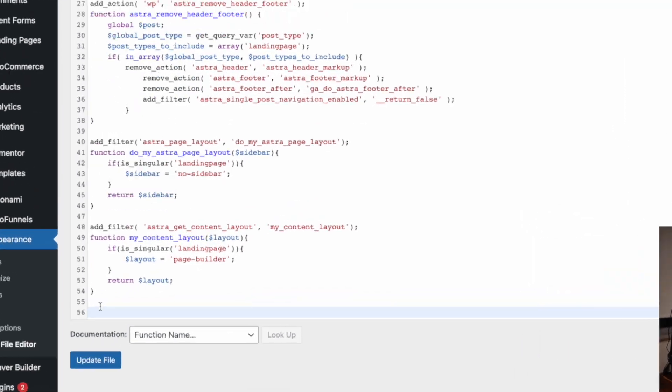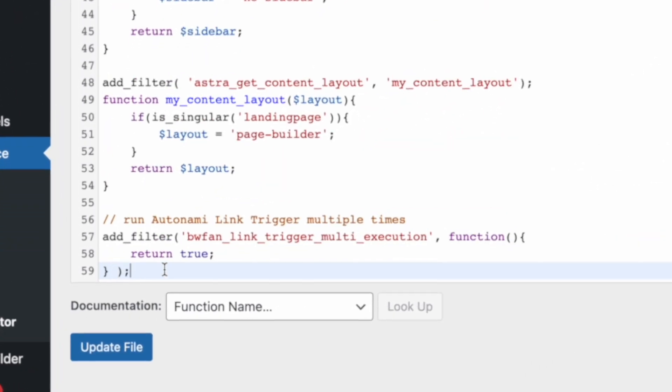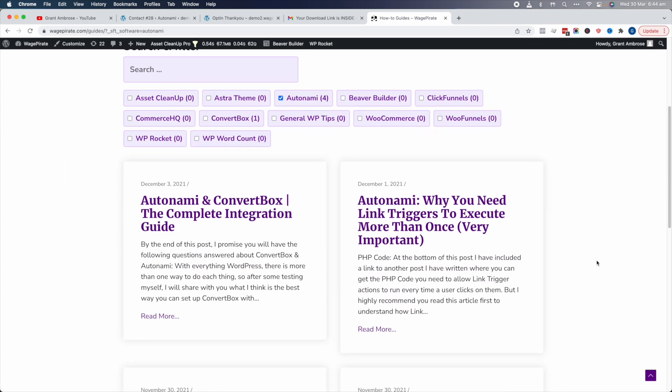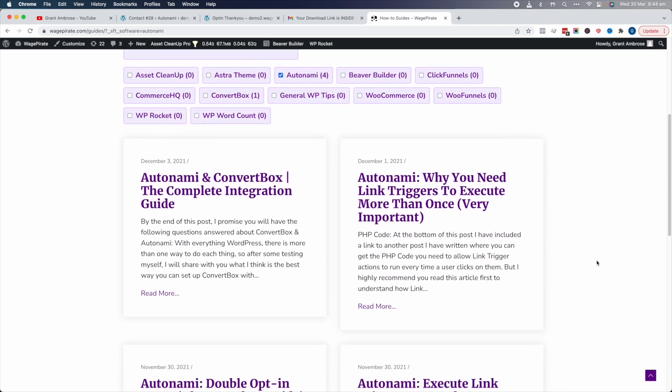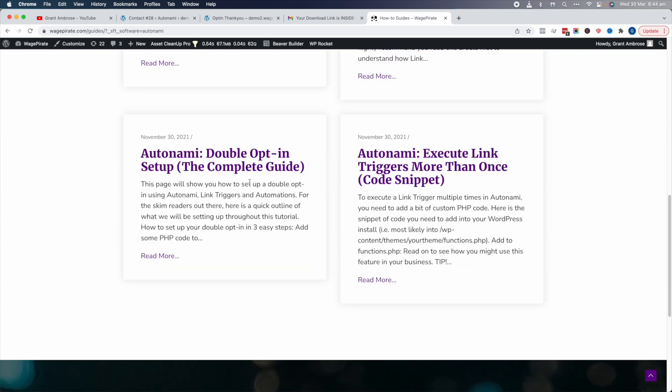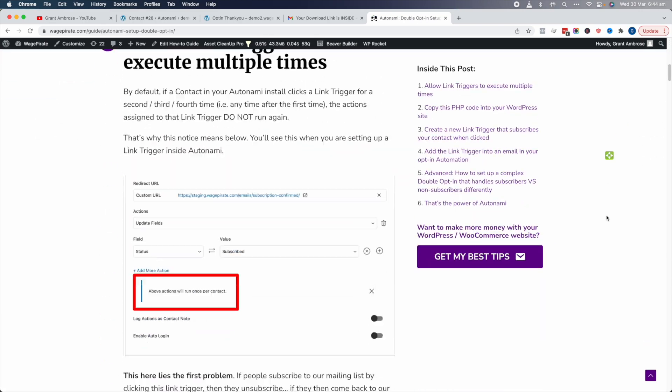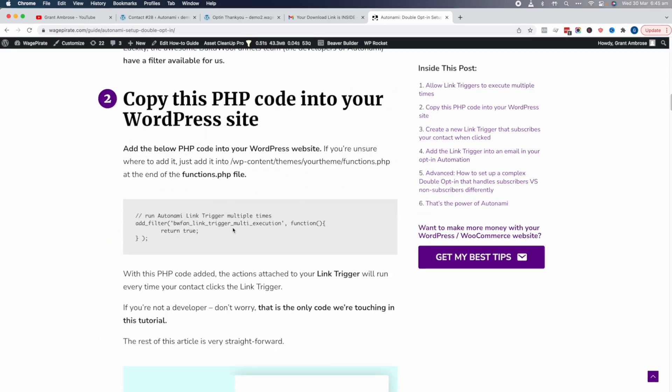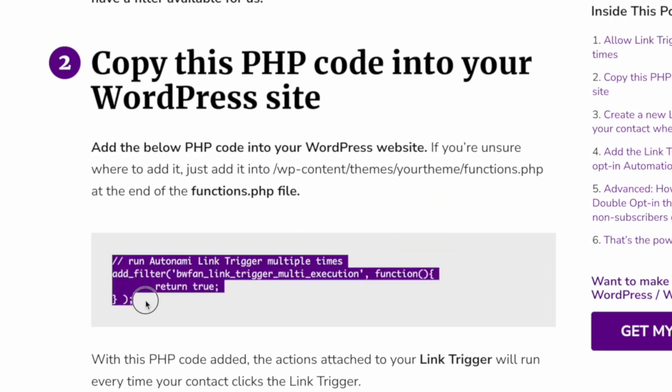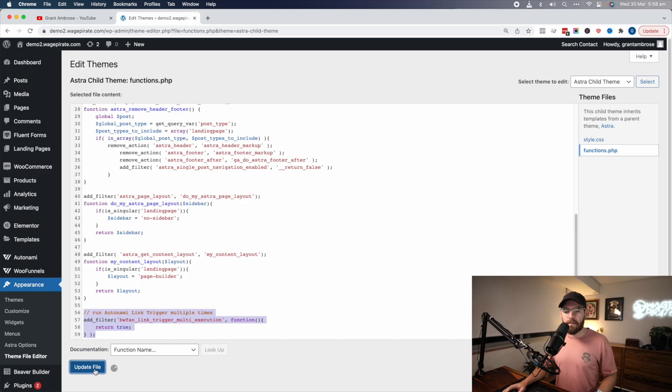Right at the bottom of this file, you want to paste in this code here. I've written a blog post that goes through how to fix this problem, and in that blog post you can copy and paste the PHP code from there. I'm going to leave a link to that blog post in the description below. Once you paste that in there, you want to click Save.